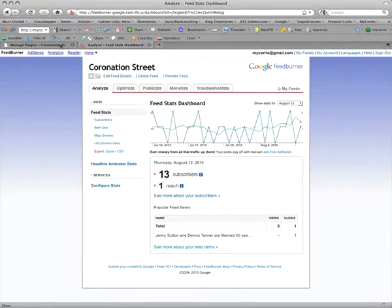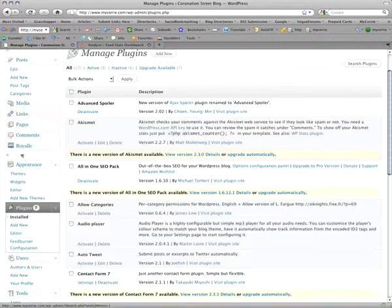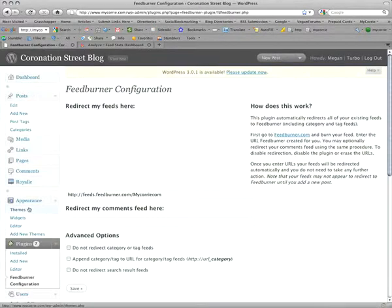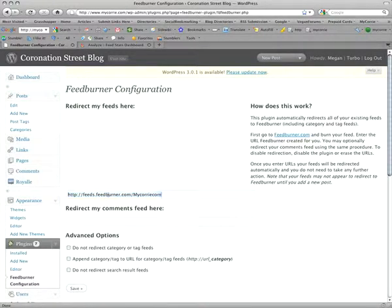Then go back to your WordPress blog and click on the FeedBurner configuration in the plugin panel. Now paste the URL here and save.